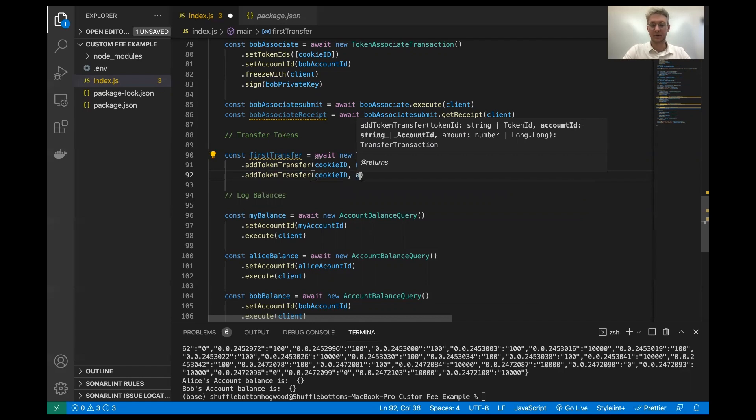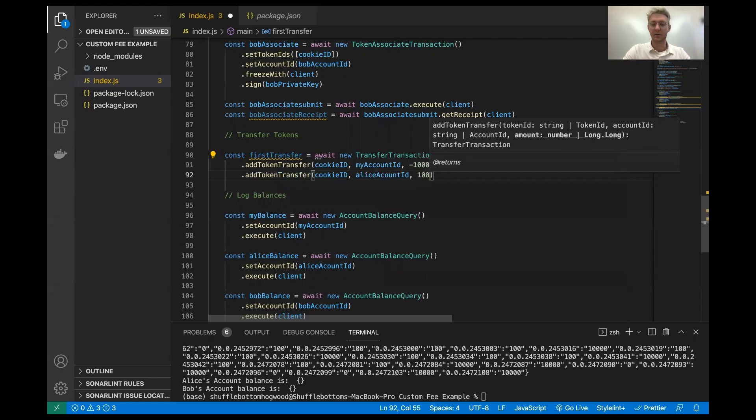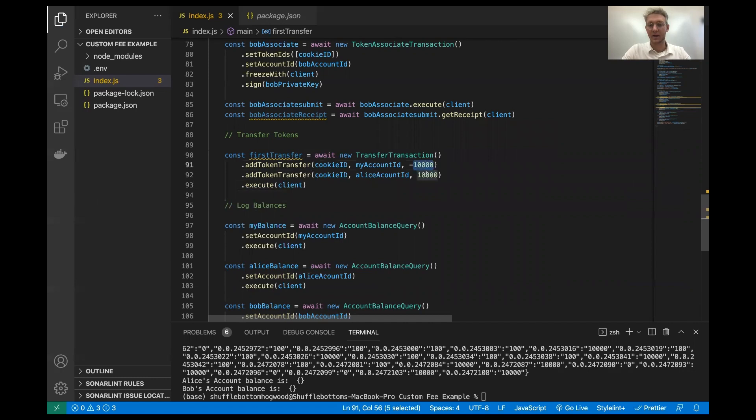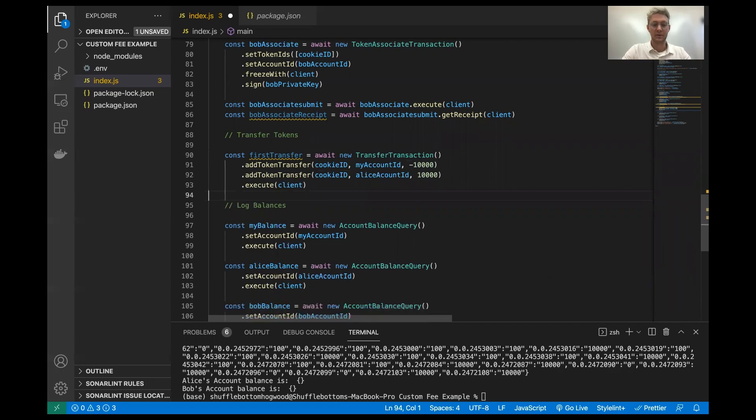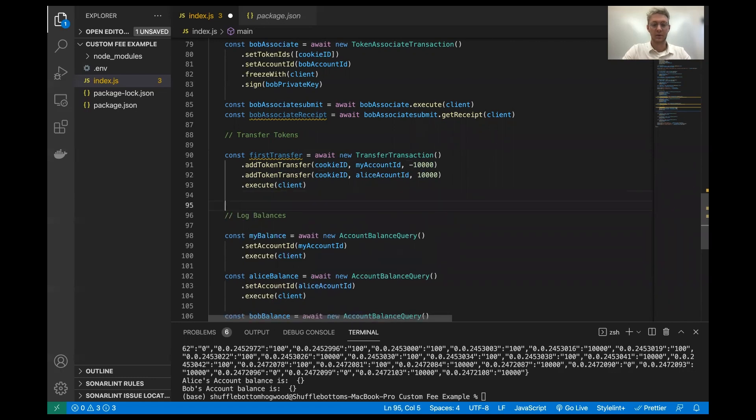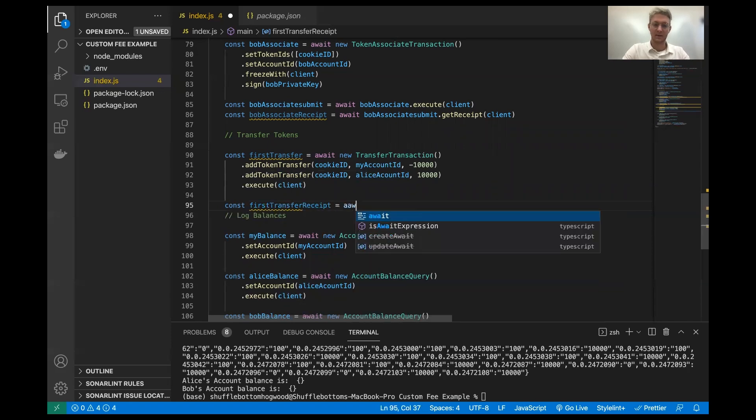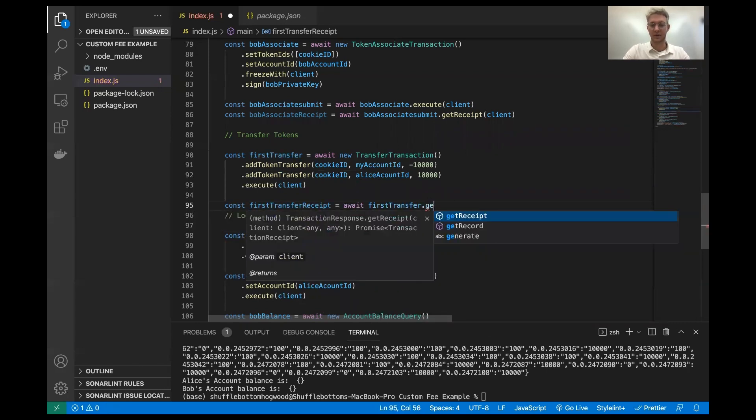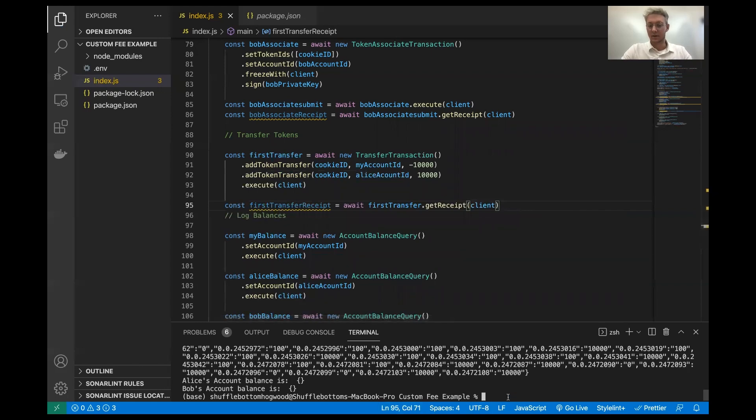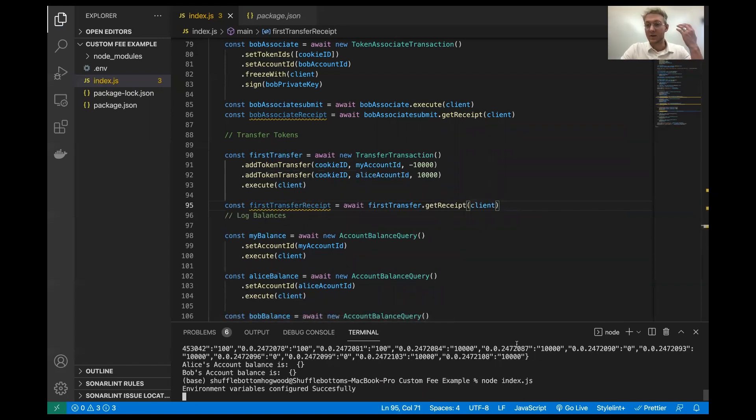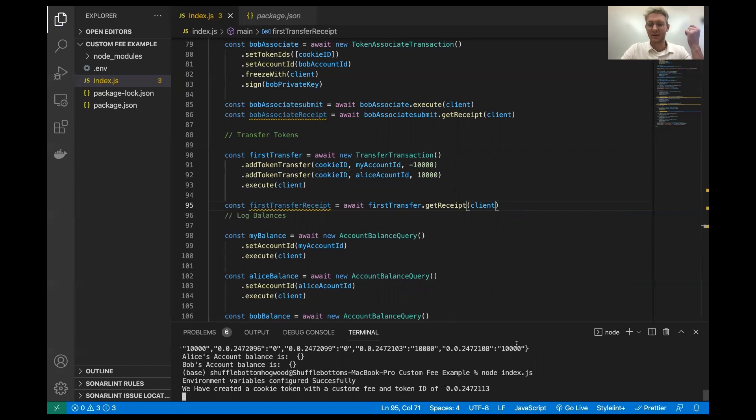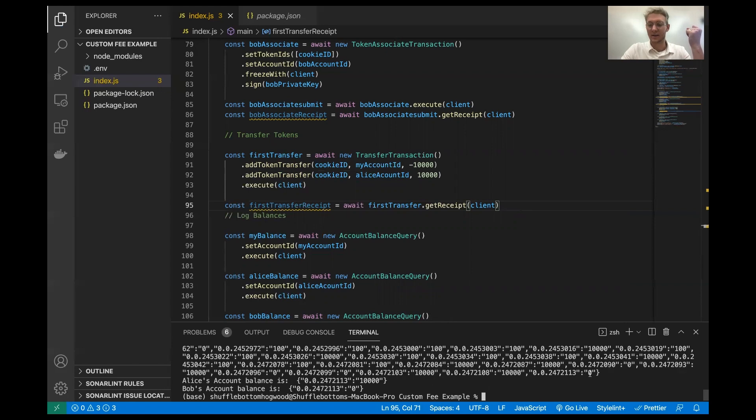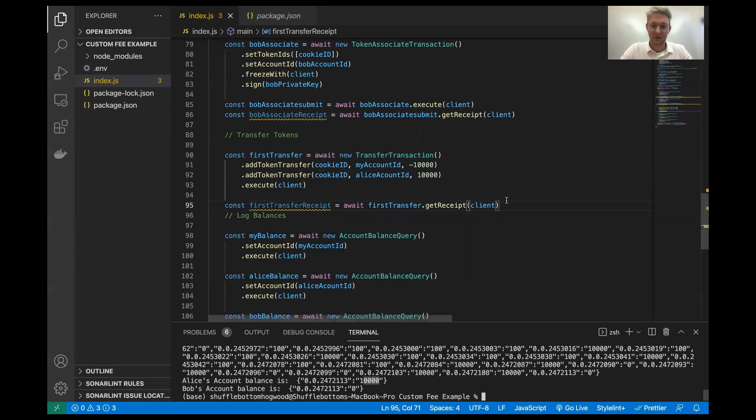So for example, in this example that I'm doing right now, I'm sending 10,000 cookie tokens from my account to Alice's account. And so I had to do the minus 10,000 on my account and the plus 10,000 for Alice's account. Now I'm going to await a receipt for this, just to make sure that this is finished. And then we can log and see what's going on. We'll call this first transfer receipt. Now we're going to run this just to see if we have any errors. And we're going to expect to see that Alice's account has 10,000 tokens in it now. And the treasury account won't have any because the fee collector account doesn't get any fees. So look, there's zero in the fee collector account and there's 10,000 in Alice's account. Perfect.